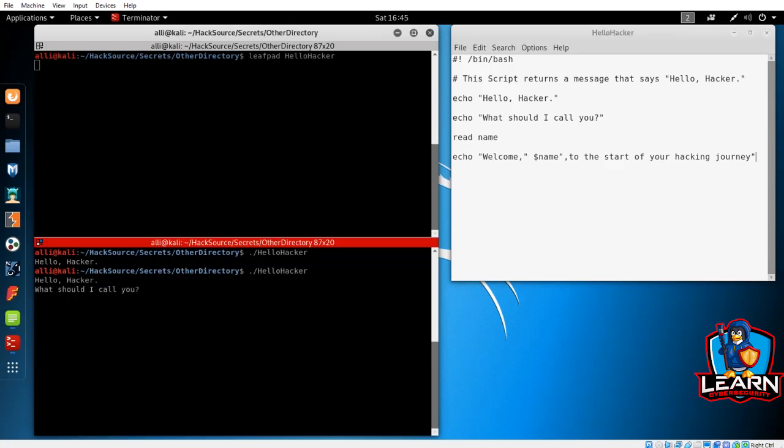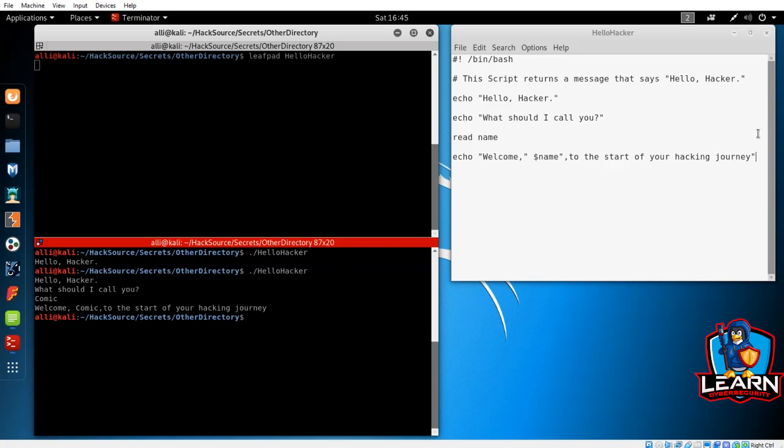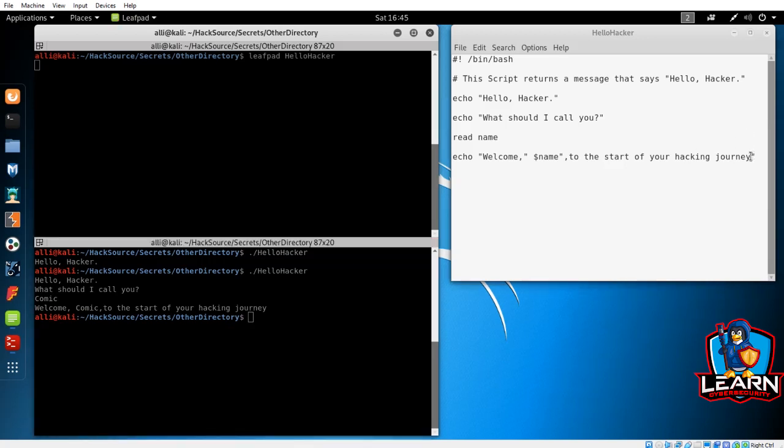Execute the file as we did before. And when the terminal prompts you to give a name, give it something to go with. And we see that the terminal should output the message correctly. Now that we understand how variables work, we can move on to some more exciting and useful scripts.